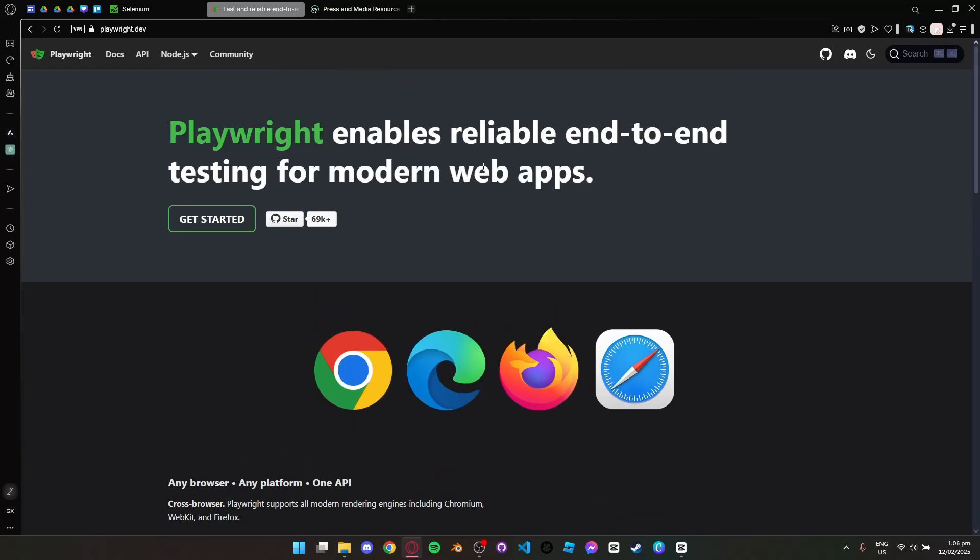Playwright also allows parallel execution and better handling of modern web apps, making it a great option for fast and scalable testing.